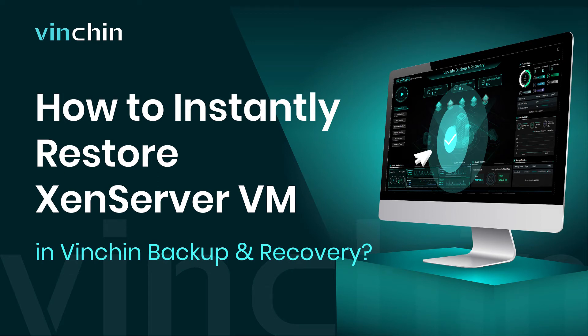Hello, and welcome to Vinchin. Server downtime can damage your business, so it is essential to recover the failed VM as soon as possible.